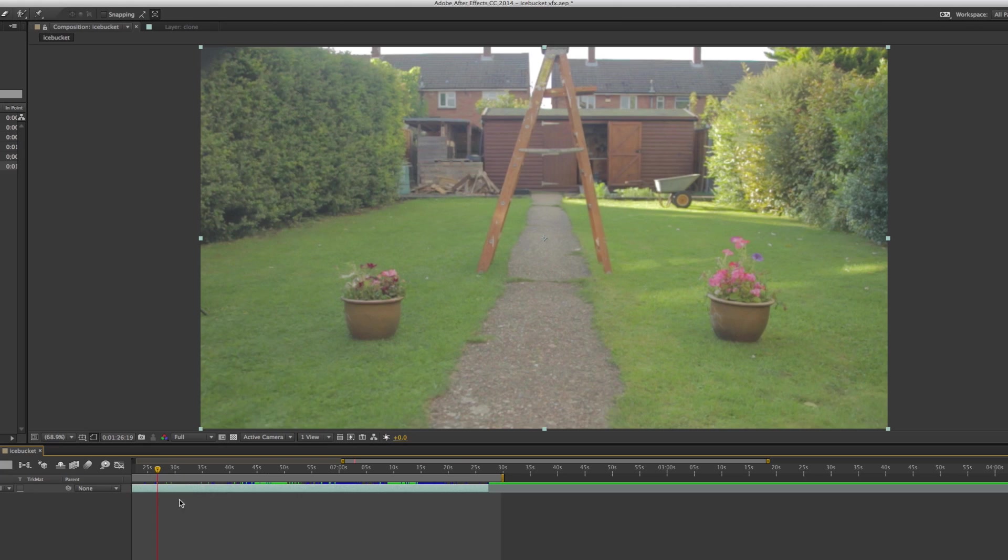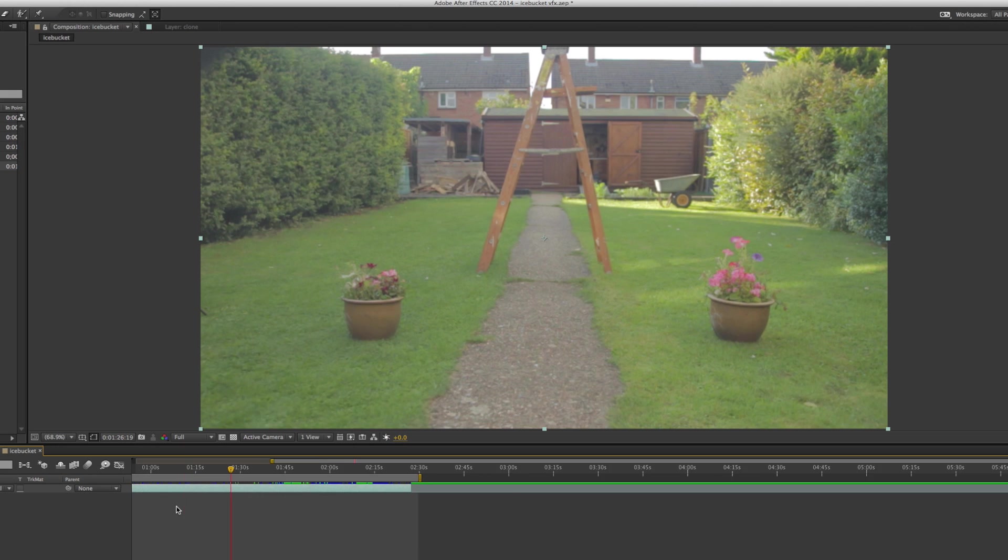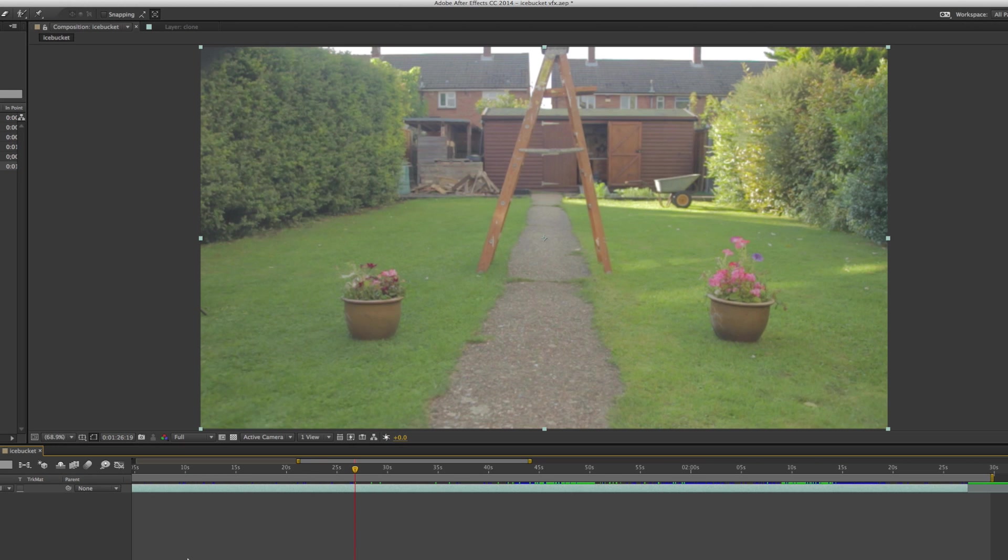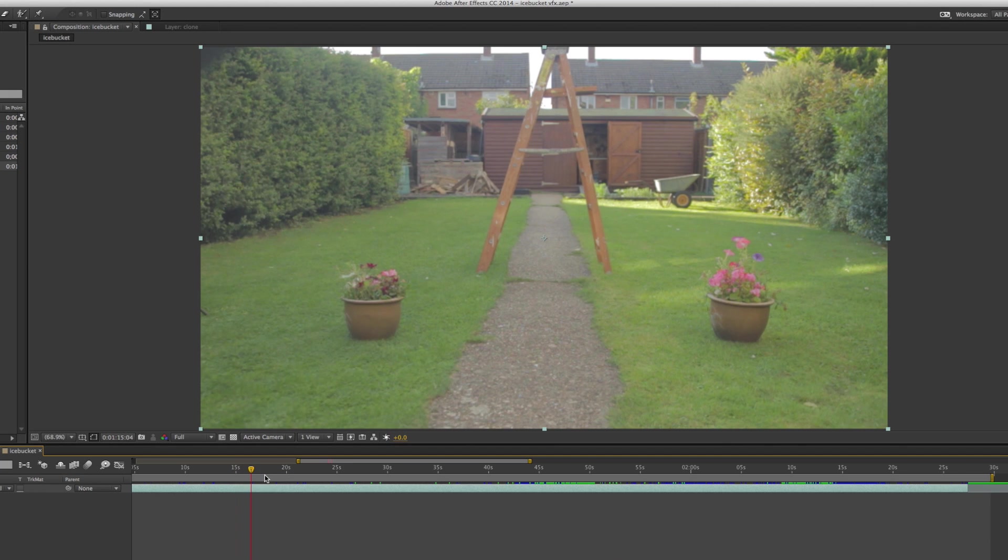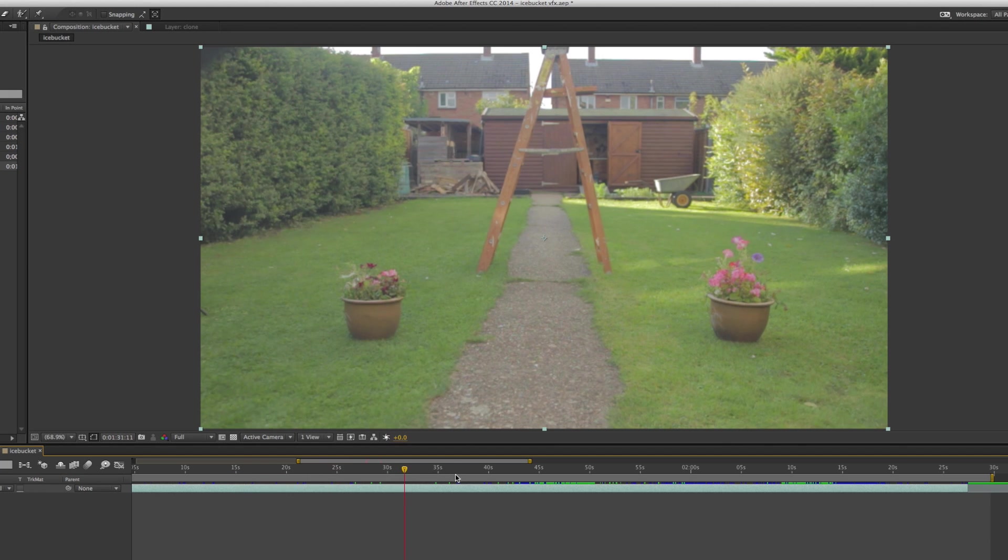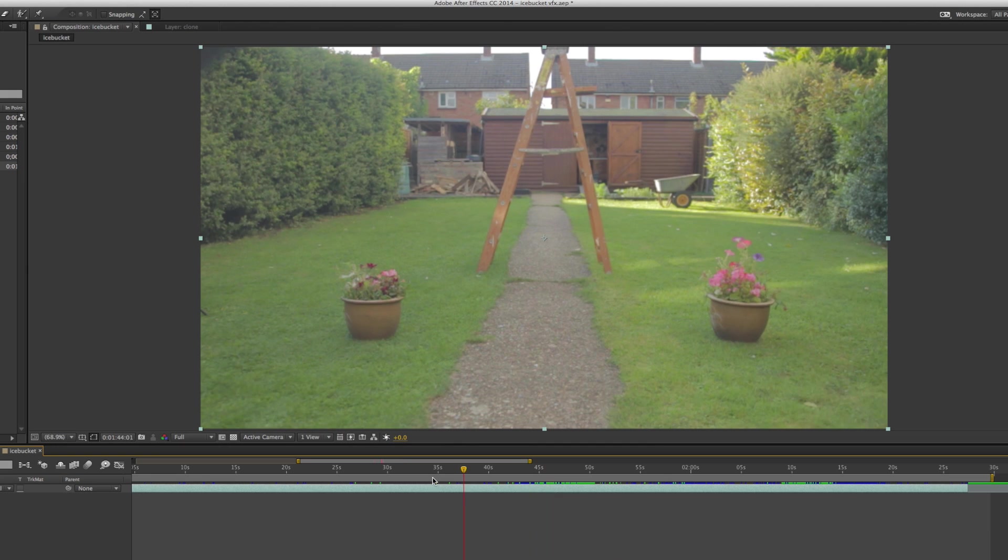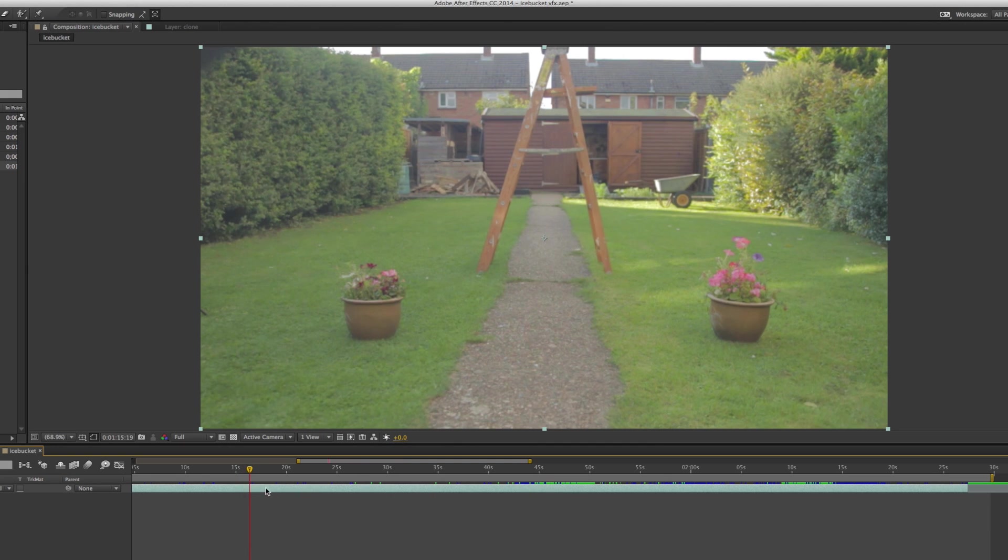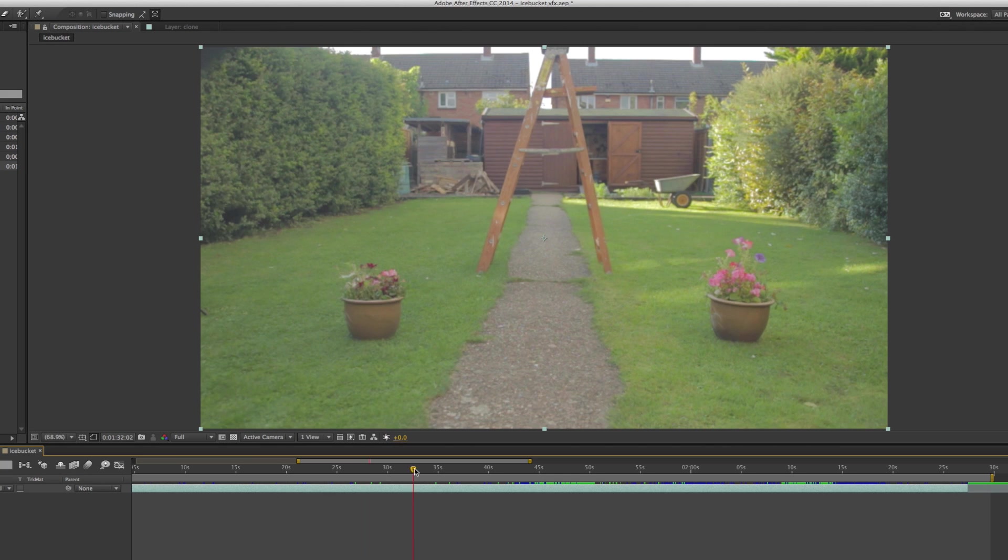Just like with most visual effects, the key is to make sure that you shoot smart. Making a couple of extra precautions when you're on set will save you loads of time when it comes to editing. In this case, I made sure that we got a clean plate, which is just an empty background, which is very useful for a lot of VFX shots, particularly cloning effects.